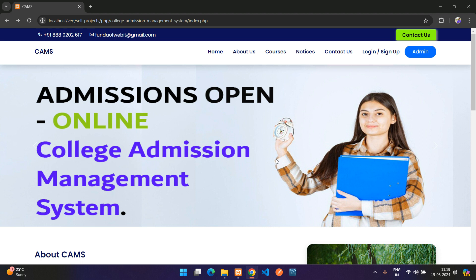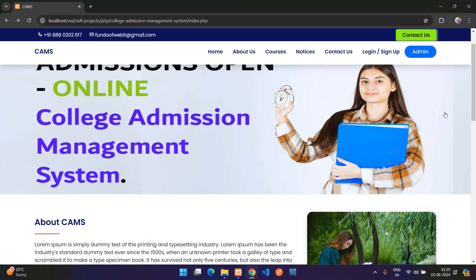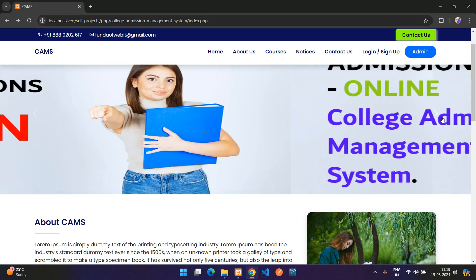Welcome to my channel. In this video I will be explaining about the College Admission Management System project. Let's get started. This is the home page — a simple slider where you can change the images.